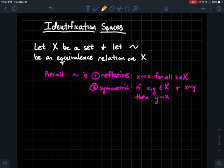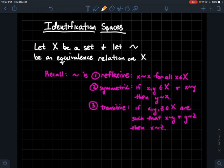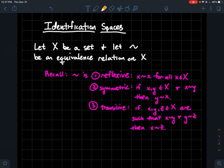Number two, it's symmetric: if x and y are in the set and x is related to y, then y should be related to x as well. It shouldn't matter what order you talk about them. In ordered pair terms, if (x, y) is in the relation then so should (y, x). Finally, number three, the relation should be transitive: if x, y, z are in the set and x is related to y and y is related to z, then x should be related to z — y acts like a bridge from x to z. If your relation tilde has all three properties, it's an equivalence relation.